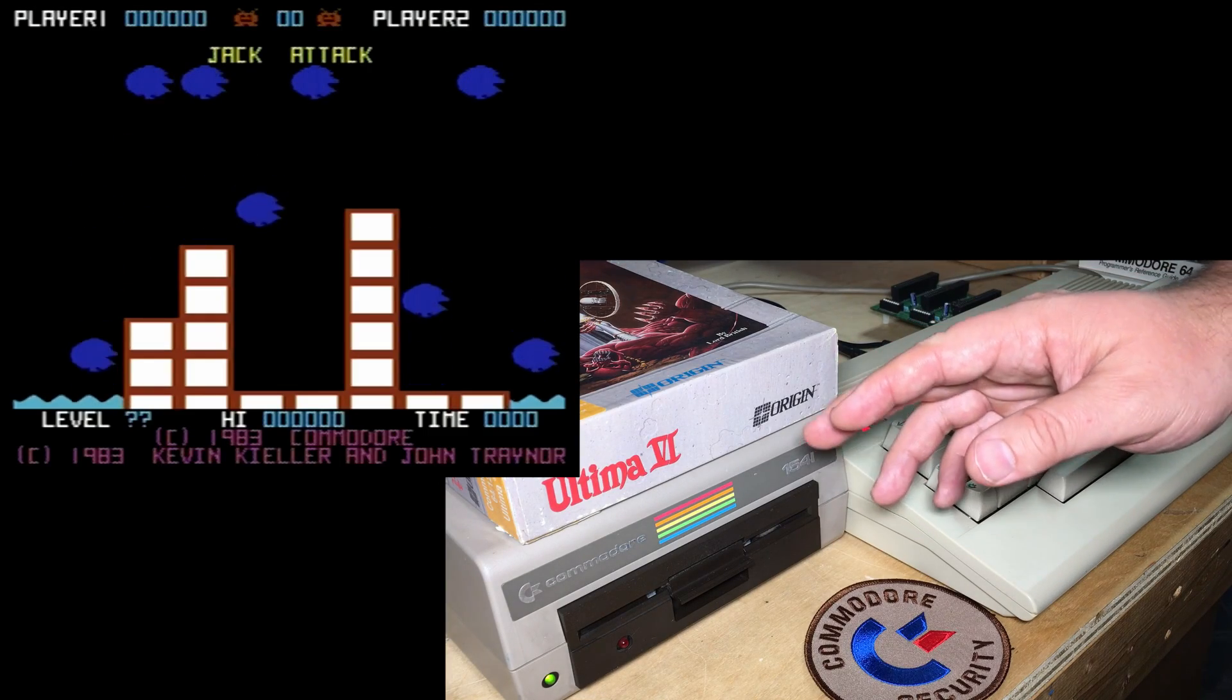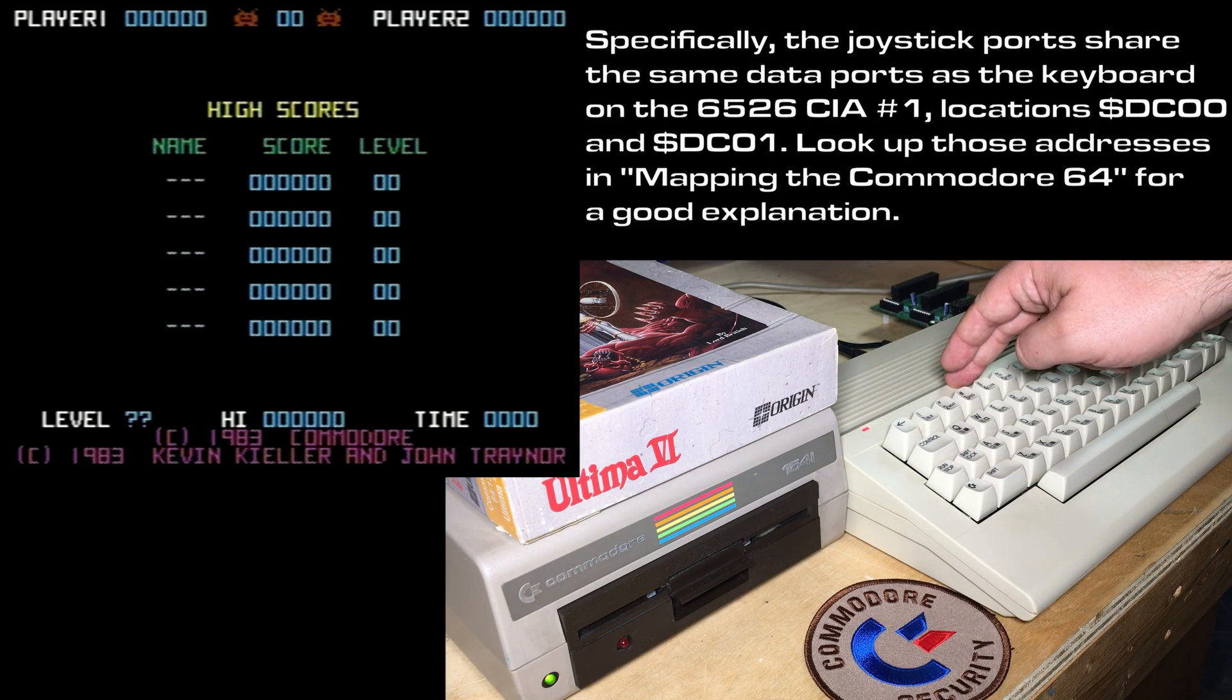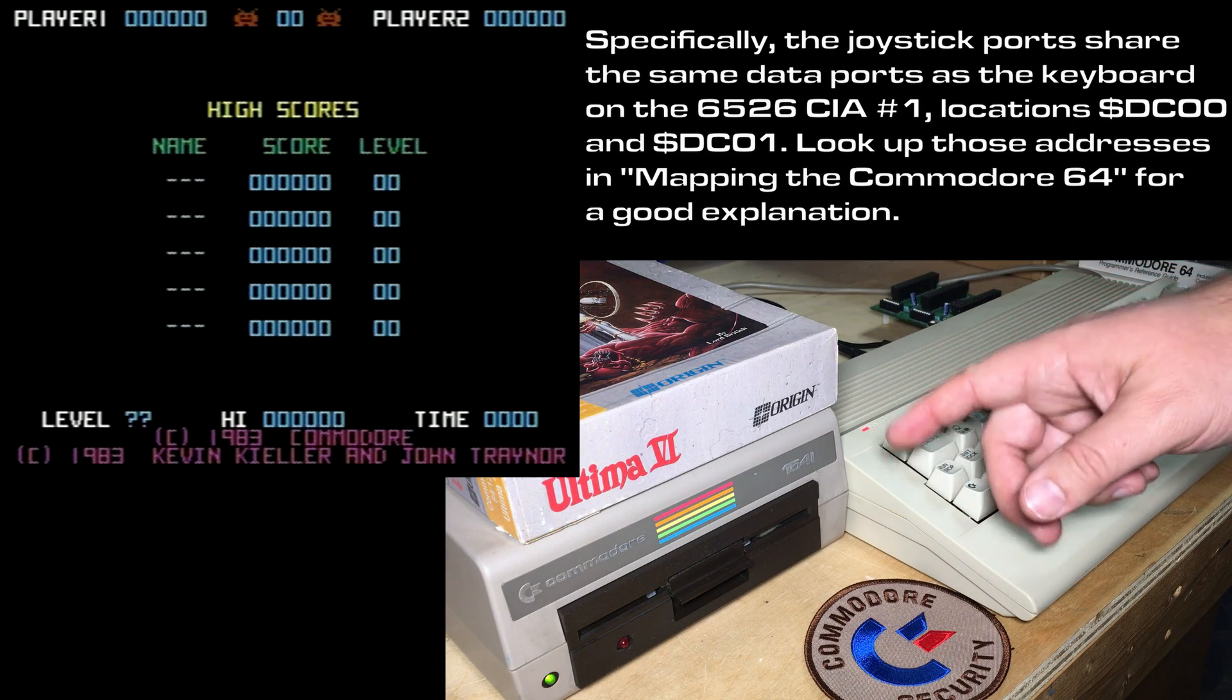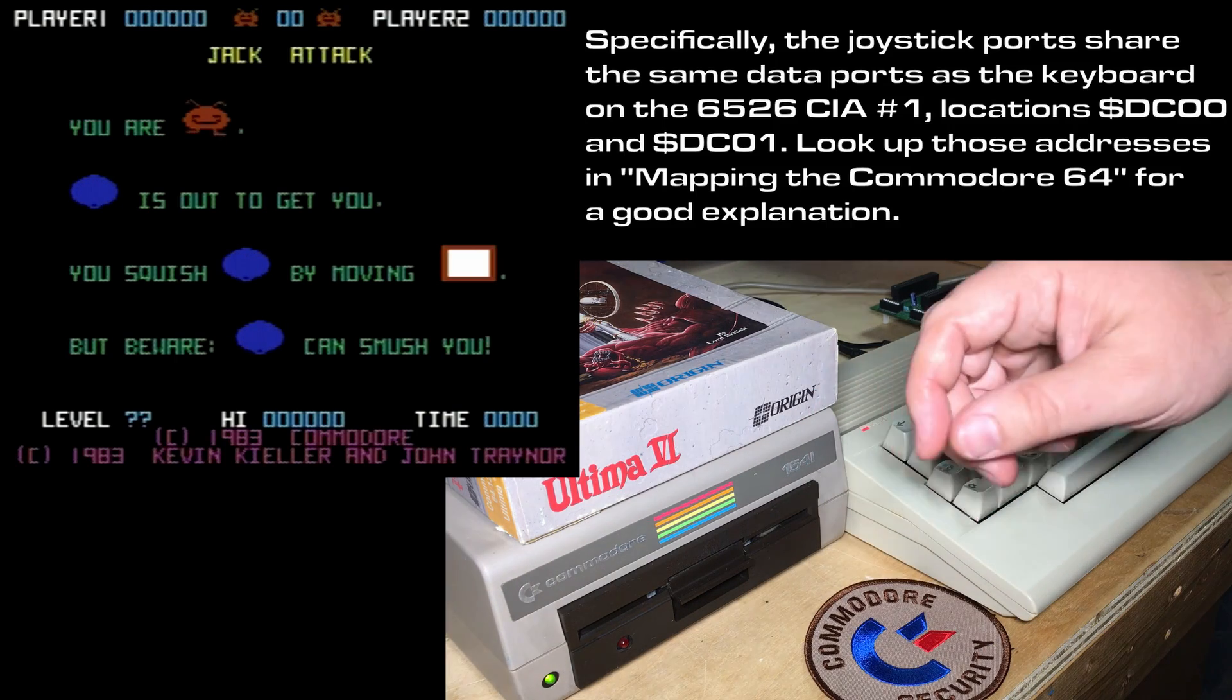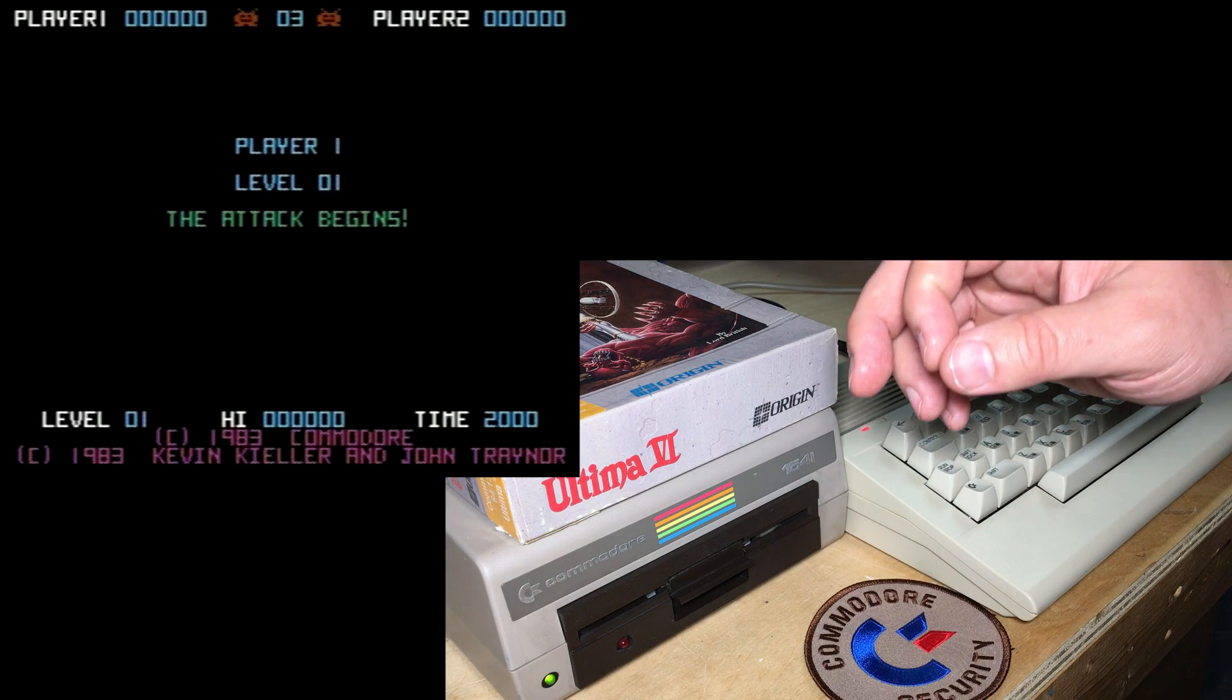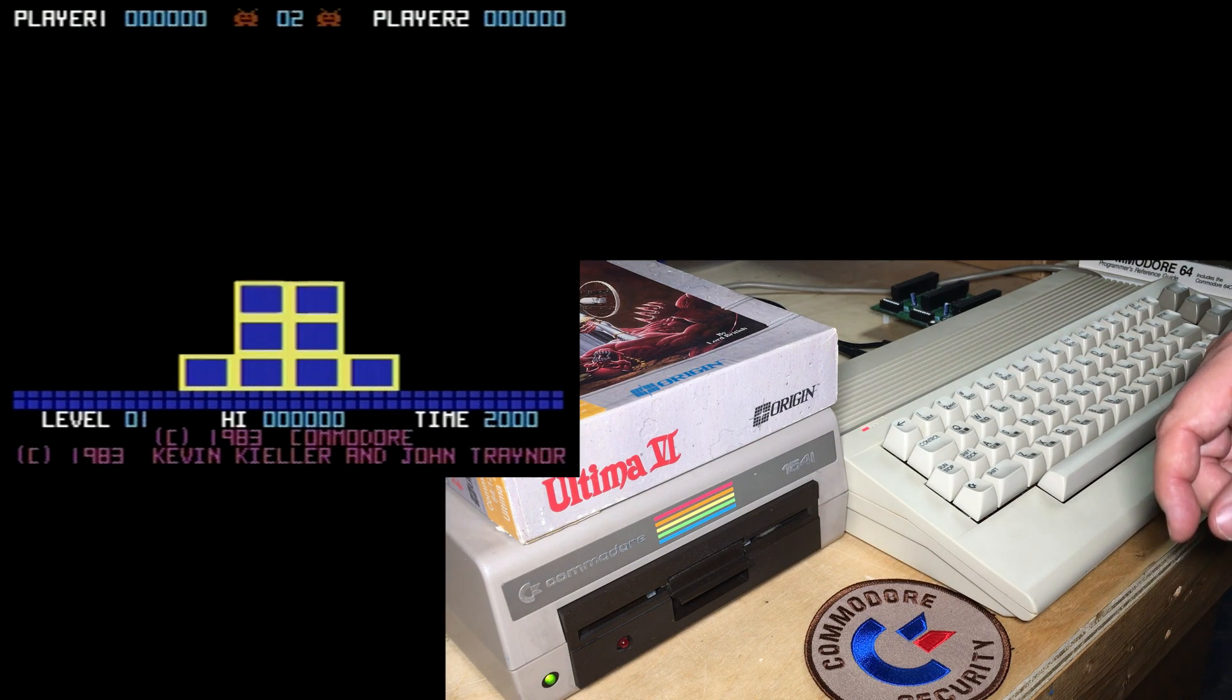By the way, that problem with the AutoFire happens because the Joystick ports and the keyboard share the same input-output chips. So you can get a lot of interference, especially if you use Port 1, but even in Port 2 sometimes. And it's because of the interference in Port 1 that most later C64 games default to Joystick Port 2. Maybe I'll explain that more thoroughly in another video sometime.